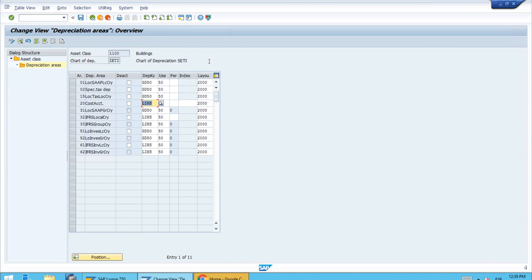However, we might have some particular special buildings for which we want a different value. In that case, the user can go to the relevant tab on screen — the value will show as 50 — and the end user can simply erase that and enter, for example, 30 years for a particular building with a shorter useful life. The system will never get in the way of employees; it tries to help as much as possible. That's why we call these default values — if you want the default, just accept it; if you need a different value, simply replace it.